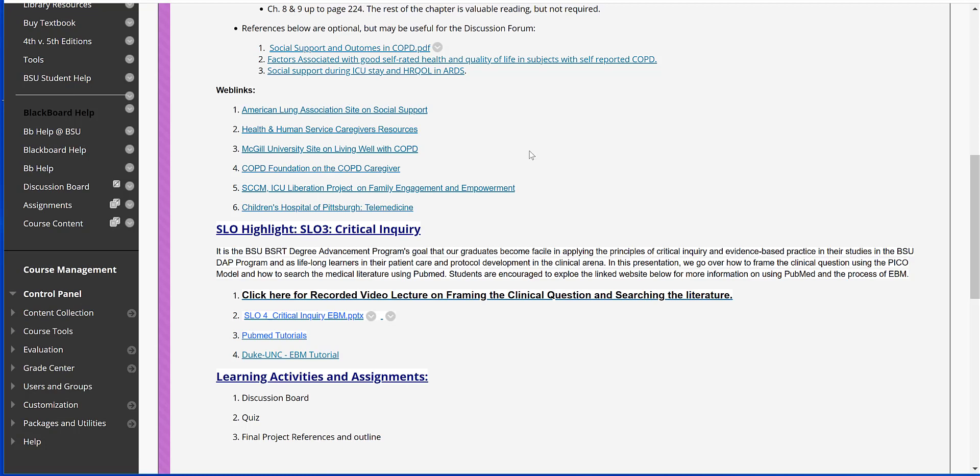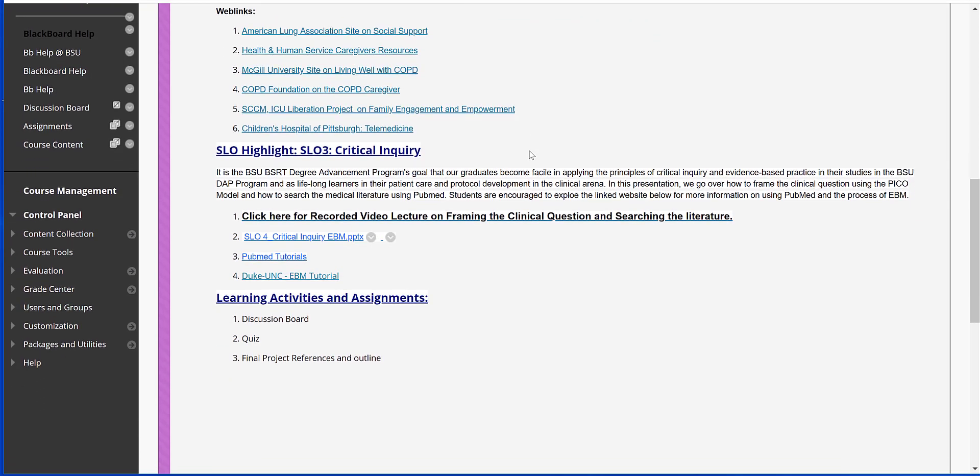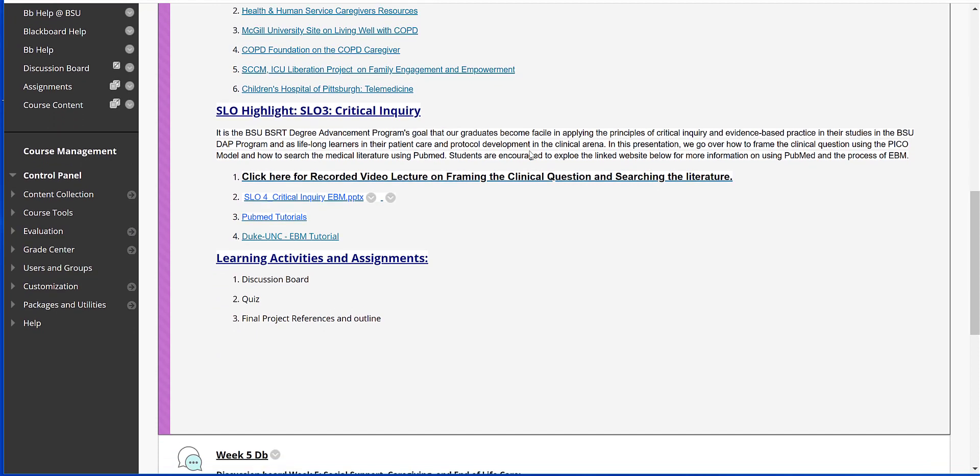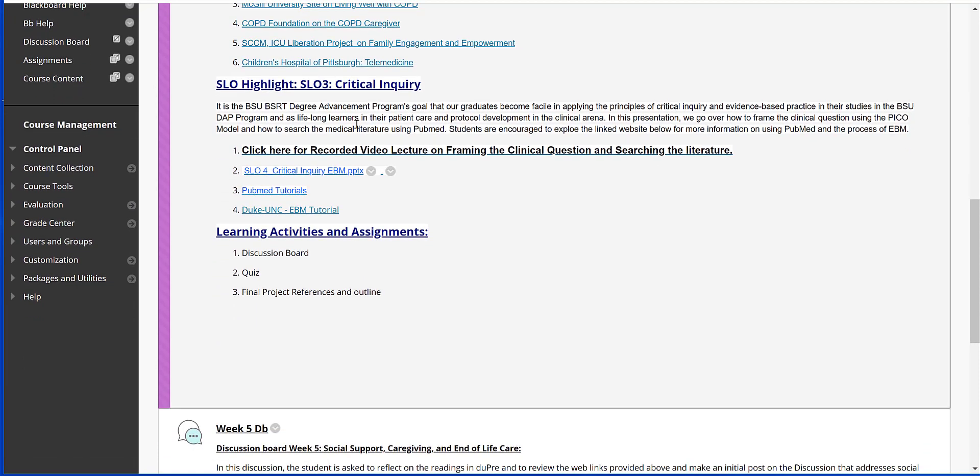Please do spend a little bit of time perusing those documents—they will be helpful for your course content this week. Our SLO, Student Learning Outcome, for this Week 5 is our third SLO in Boise State's SLO, and it's Critical Inquiry. That could kind of be considered critical thinking. Good example of this is: now that you've selected your final project, you have yourself a clinical question to discuss. Now you need to go and critically inquire about that clinical question, so you're going to be searching the literature.